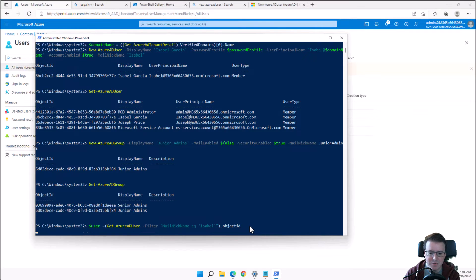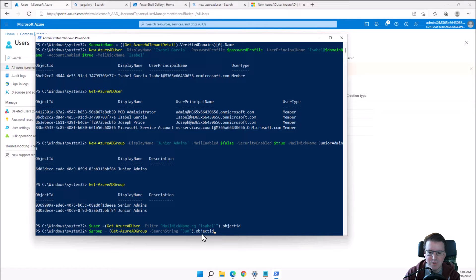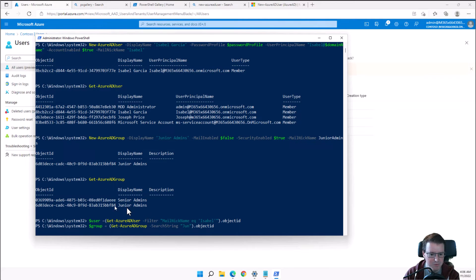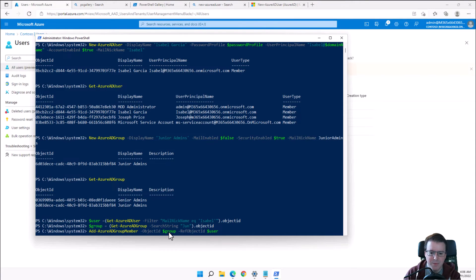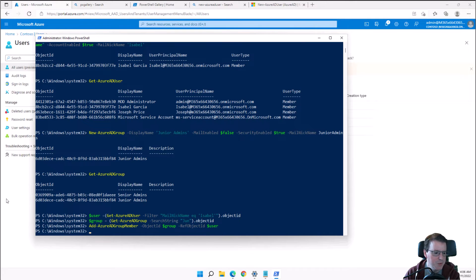We'll get the user Isabel, and the group object ID based on Junior Admins — just searching for 'jun'. Then we use Add-AzureADGroupMember with the group's object ID and the user variable, where dollar-sign User is Isabel and dollar-sign Group is Junior Admins.